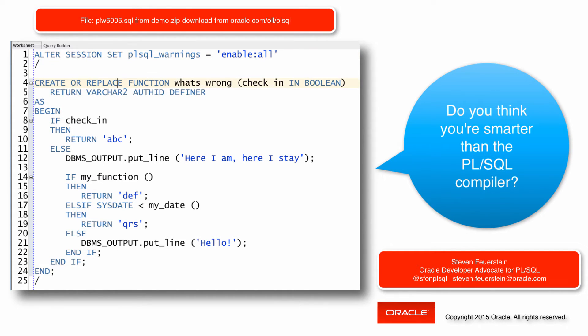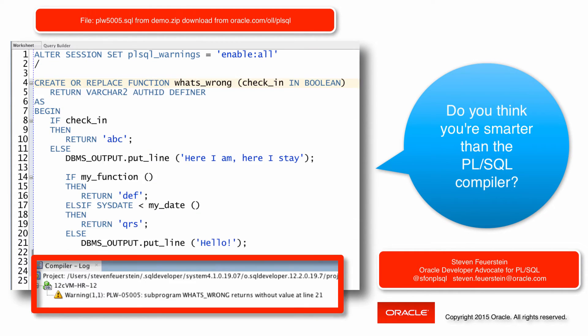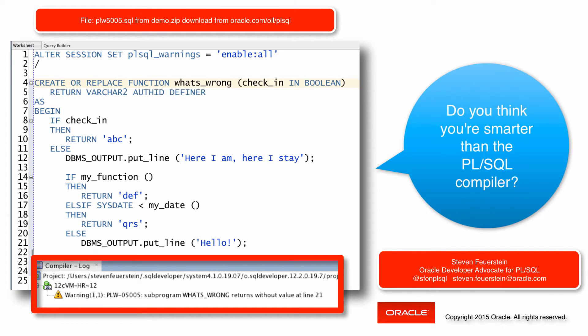So I compile the function, and I get some interesting feedback. PLW-5005. PLW means PL/SQL warning, not PLS, which is PL/SQL error. And it tells me subprogram what's wrong returns without value at line 21.